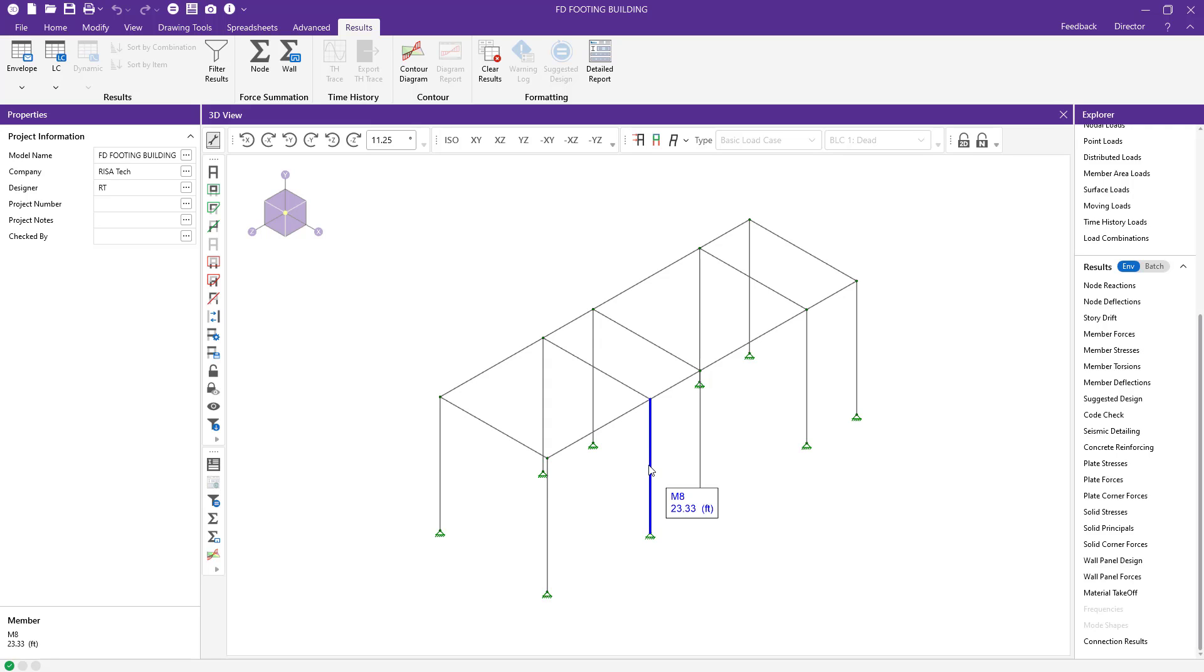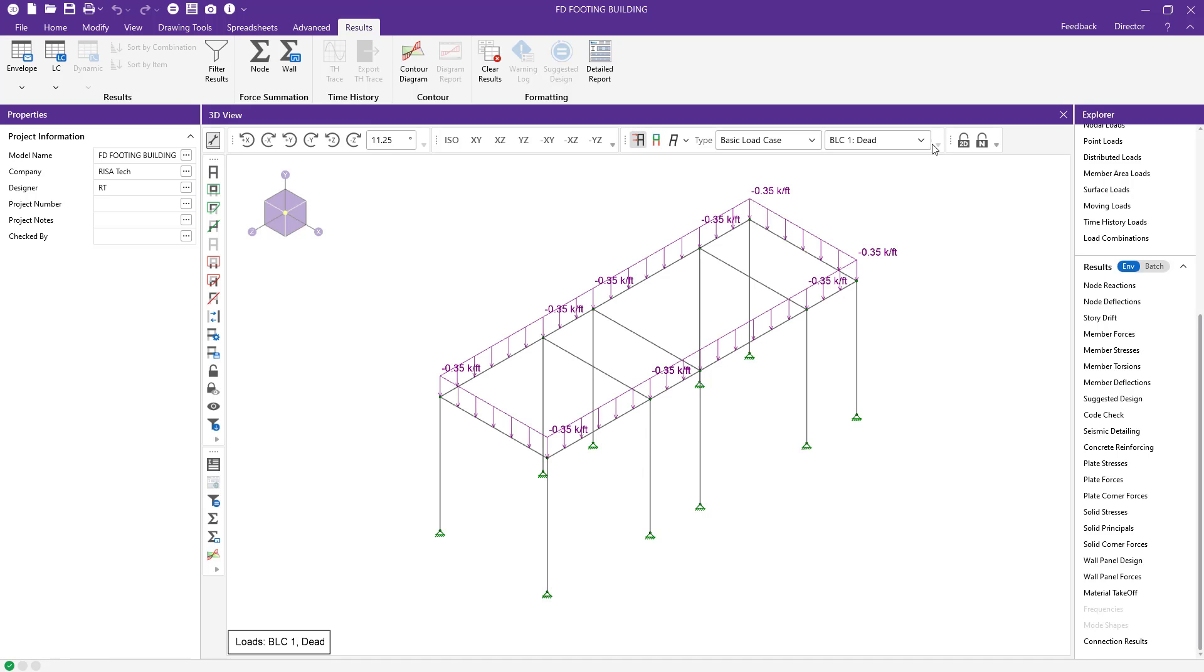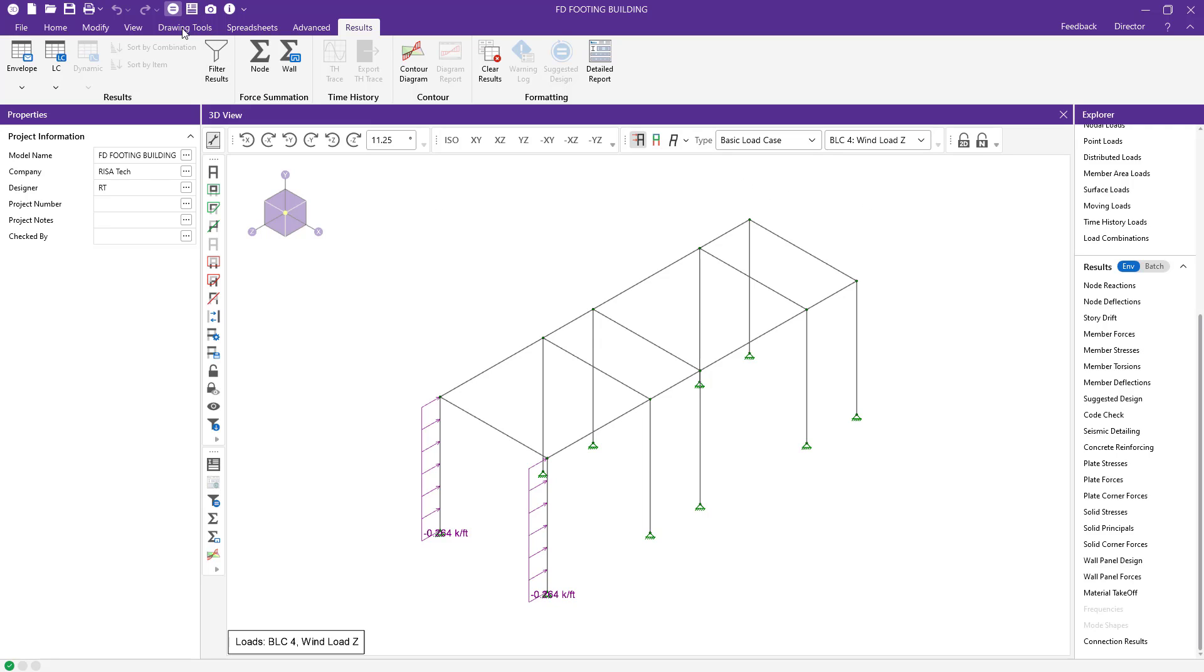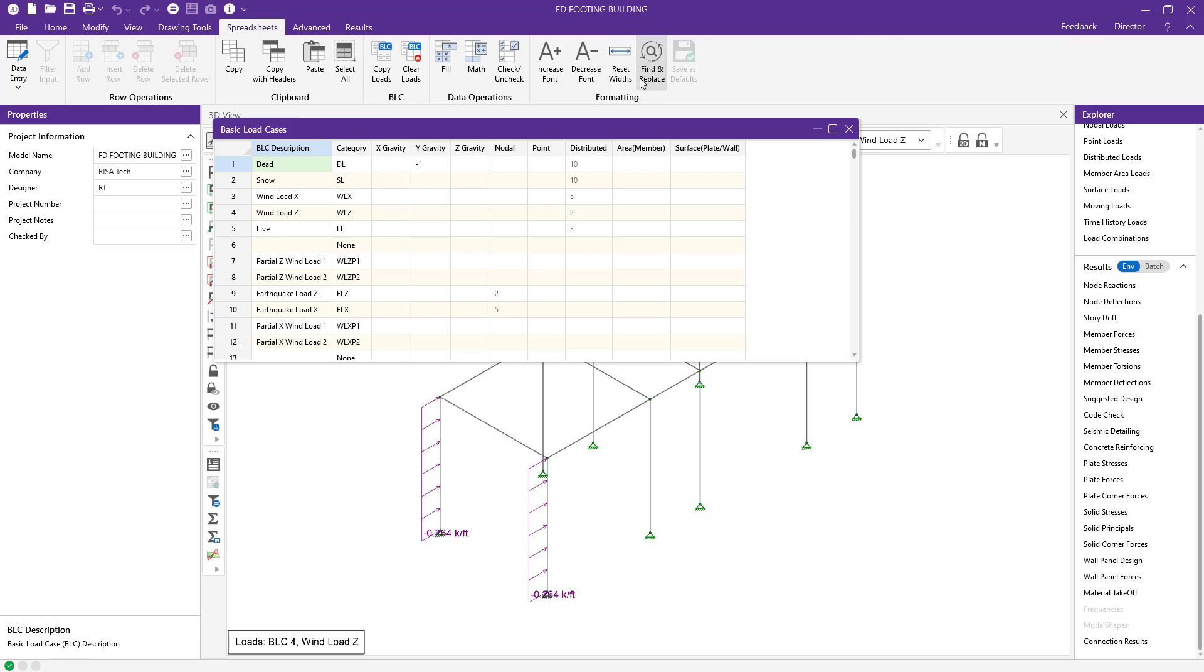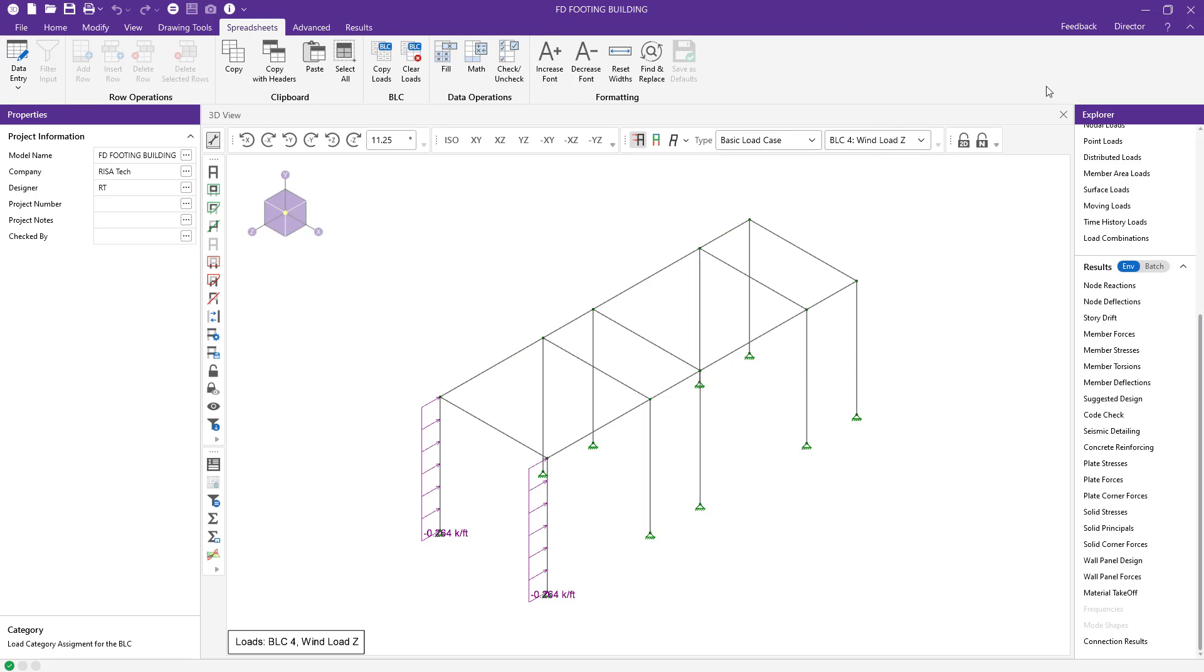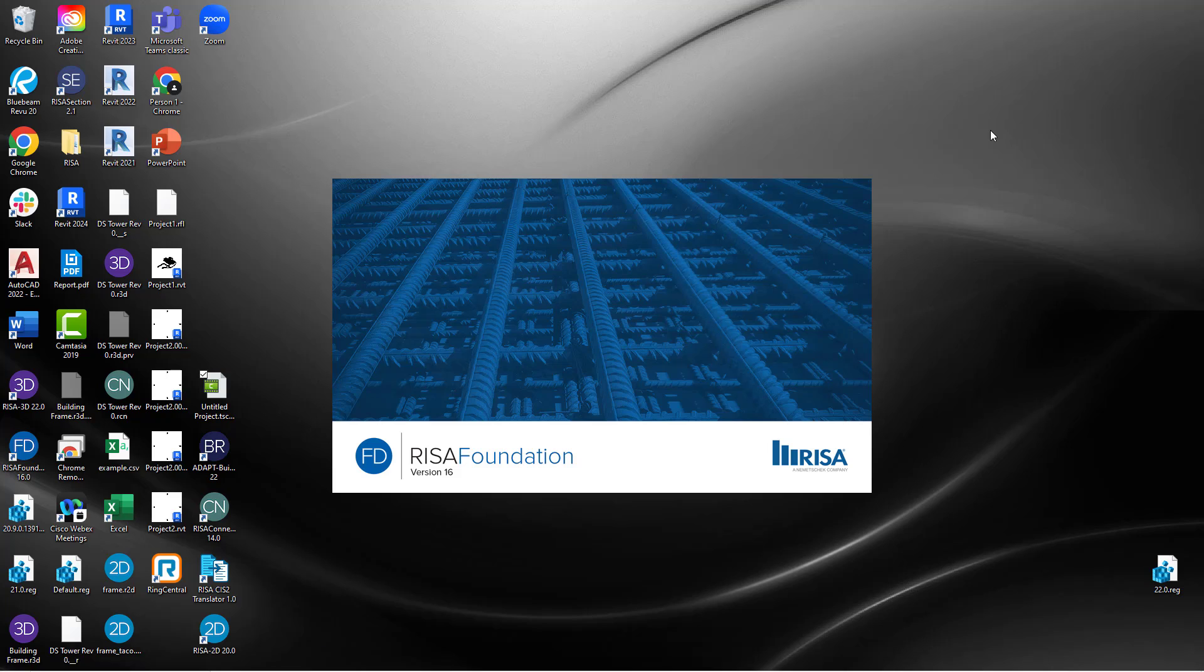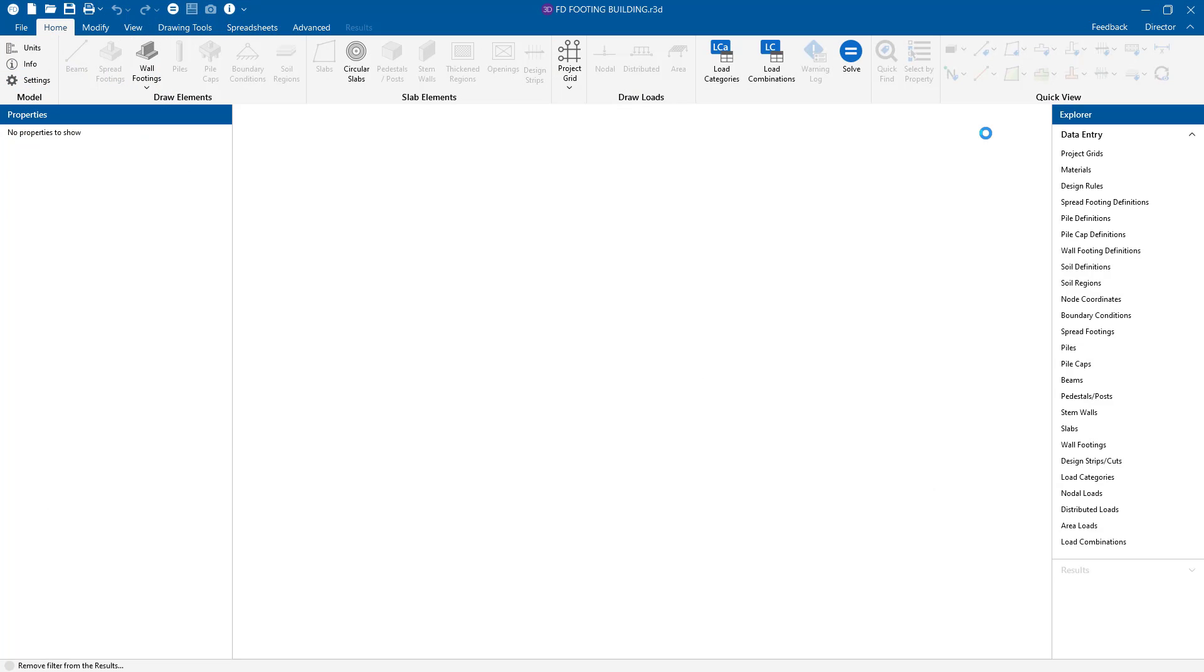I've started a model with a steel frame here in RISA 3D with some loads applied. I have some dead loads and live loads, a variety of different wind loads applied to the structure. I've already run a batch solution, but before we direct to RISA Foundation, you want to make sure you have those load case categories defined here in the load combinations. Using the director button at the top right corner, our loading information is integrated to RISA Foundation.